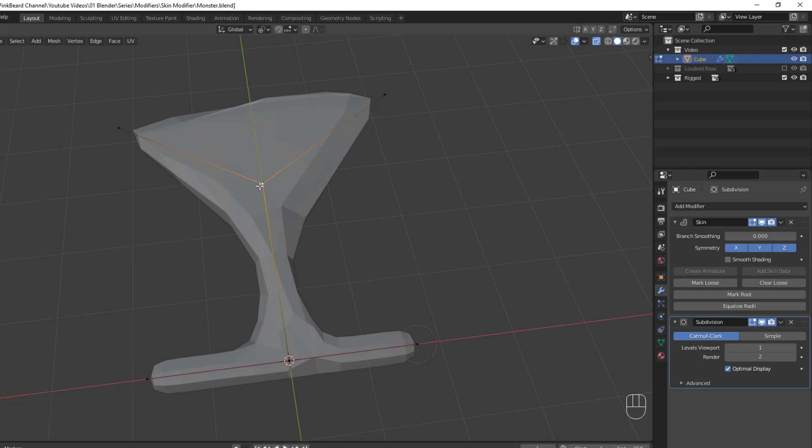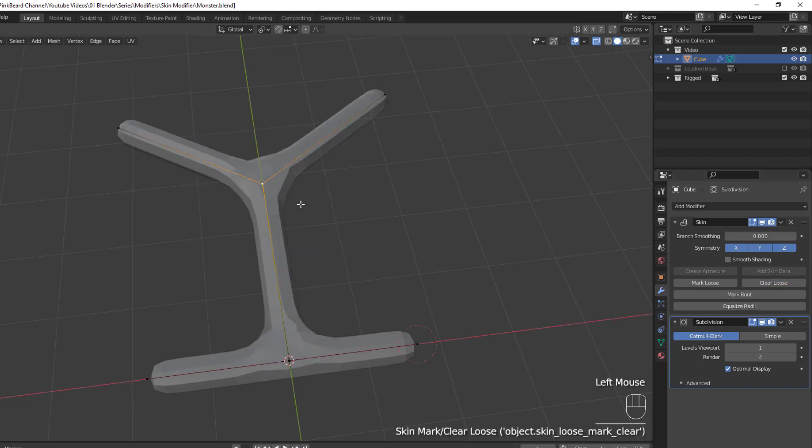Marking a vertex as loose tells the modifier that this is a connection point for the mesh, and this does not need to be mapped tightly. But if you don't like how it generates, you can always just clear the loose on that vertex to return it to being mapped tightly.